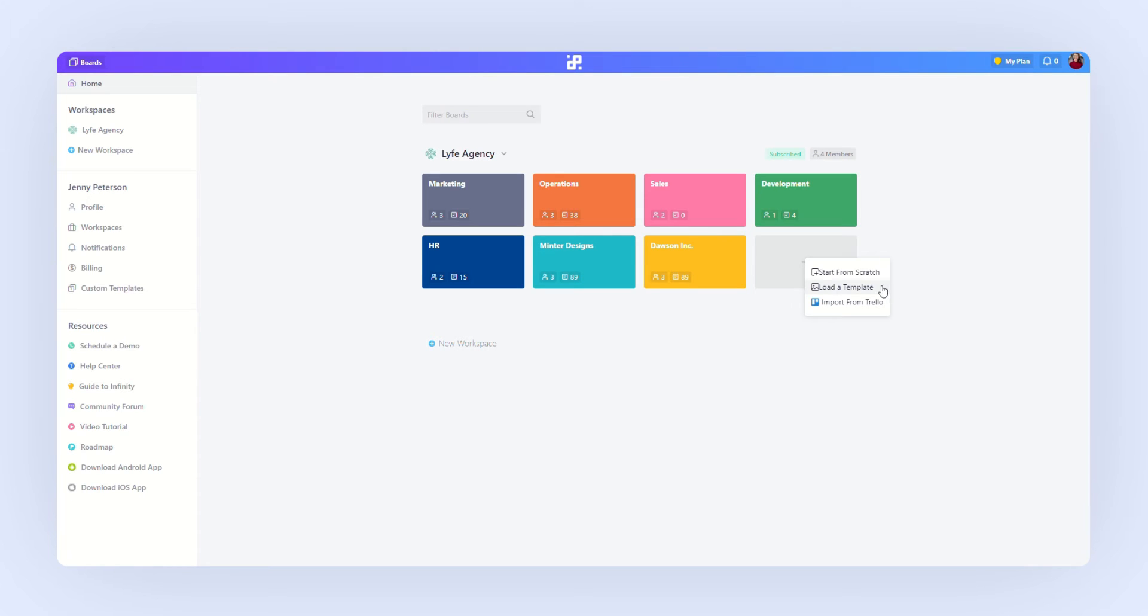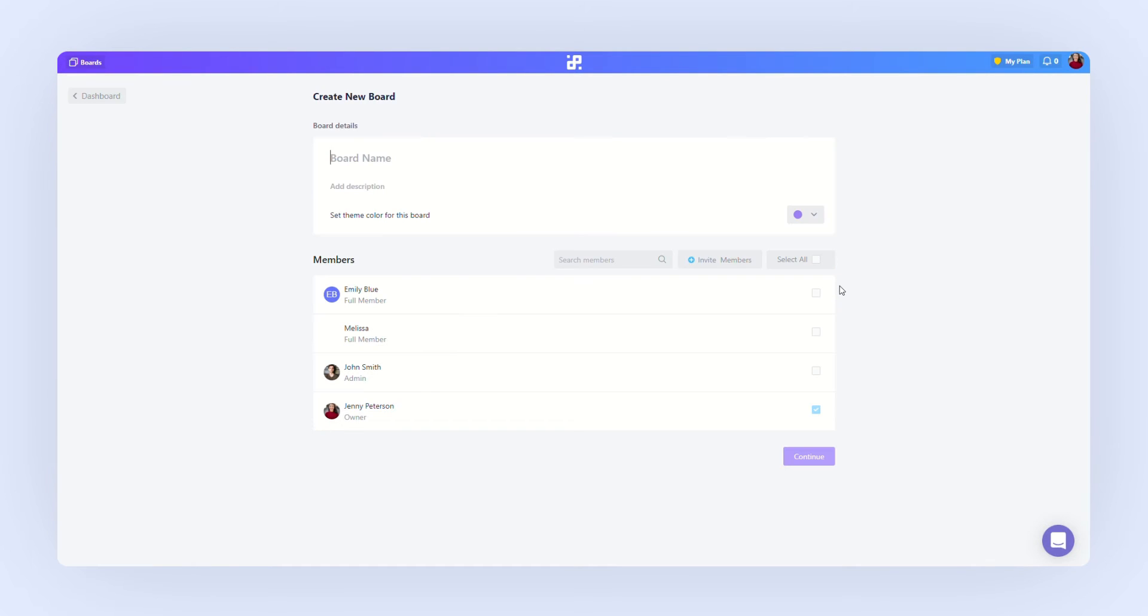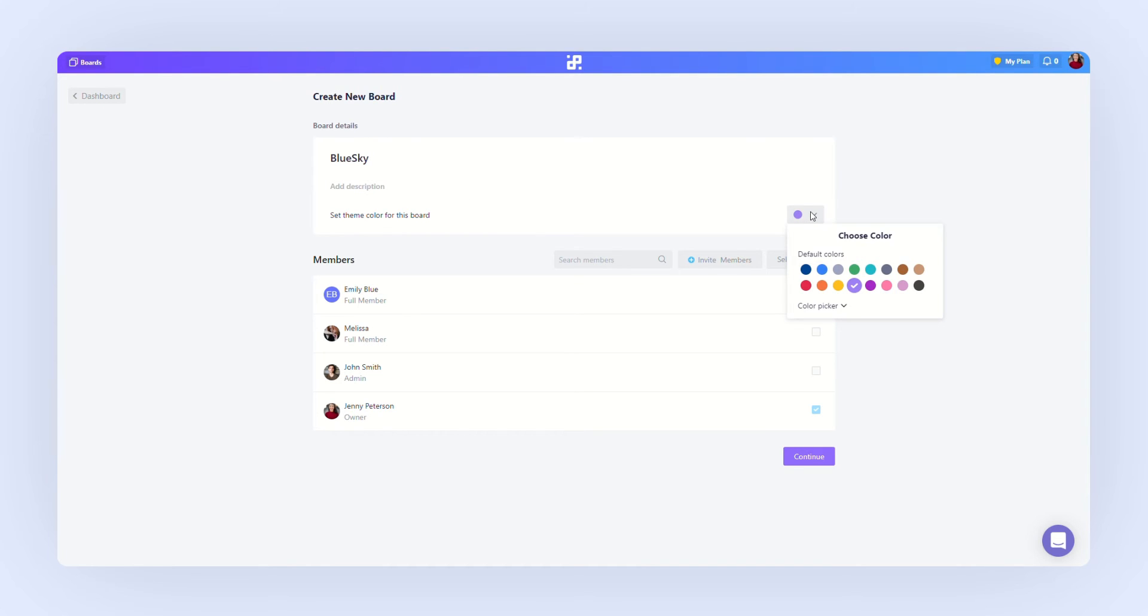This time we're going to start with a template. Now, we're going to need to name our new board. We can add a short description and let's choose a new color. We're going to invite the team members who will be working on this client and let's click continue.